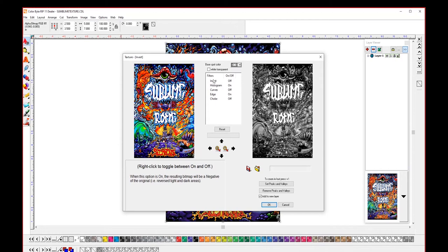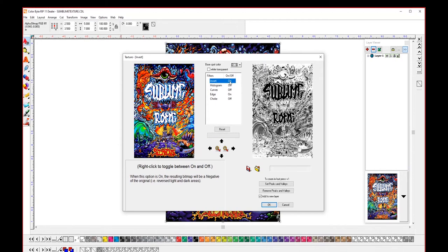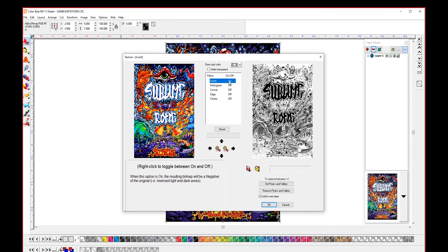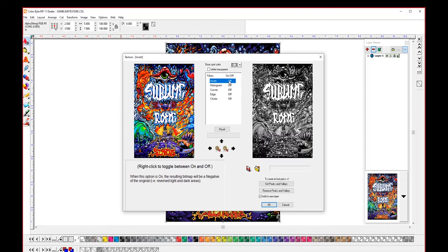Next you have your filters. These filters can be turned off and on by right-clicking the text on the right of the filter. Invert will invert the grayscale image, making your dark areas light and your light areas dark.